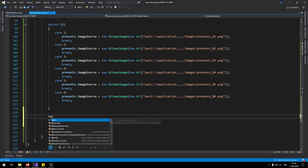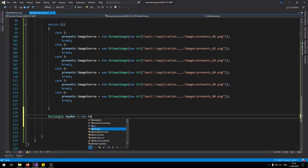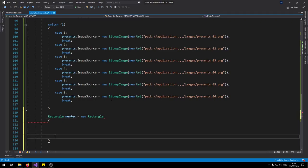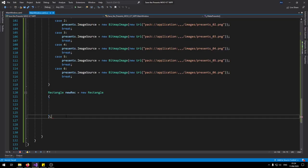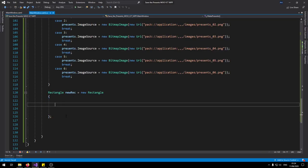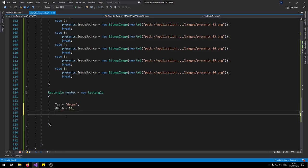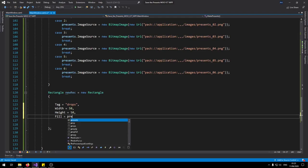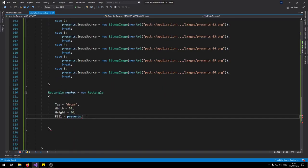So if I copy this part here. I've got six. Now I just need to change them to two. Three. Four. Change that to five. And change that to six. So that's the switch statement that we need. Outside the switch statement we need to make a new rectangle. So we can say rectangle here. Say new rec goes new rectangle like so. Then we're going to be adding some properties inside of the rectangle as this gets created. So we can do a tag it goes to drops because these are the items that's going to drop. Width set to 50. Height here's another 50. And then fill is going to be the presence image brush that we created. So whatever number that's generated randomly here it'll go through the switch statement and then assign it to the presence here.